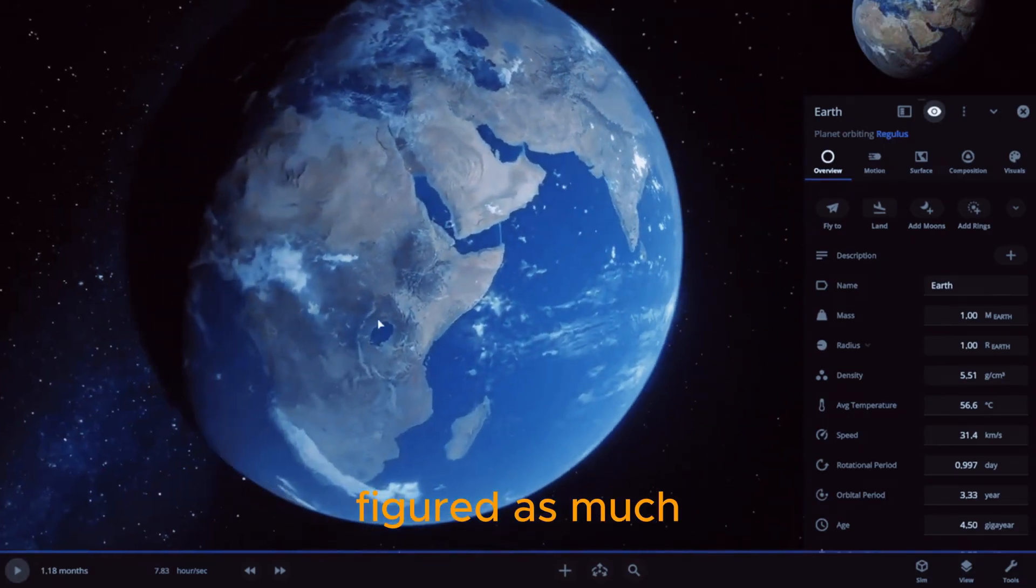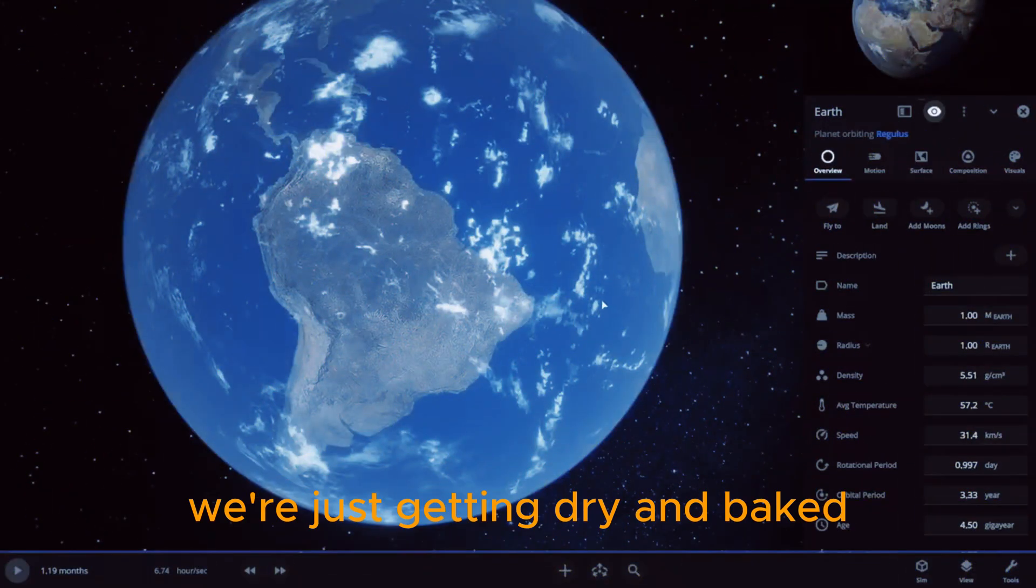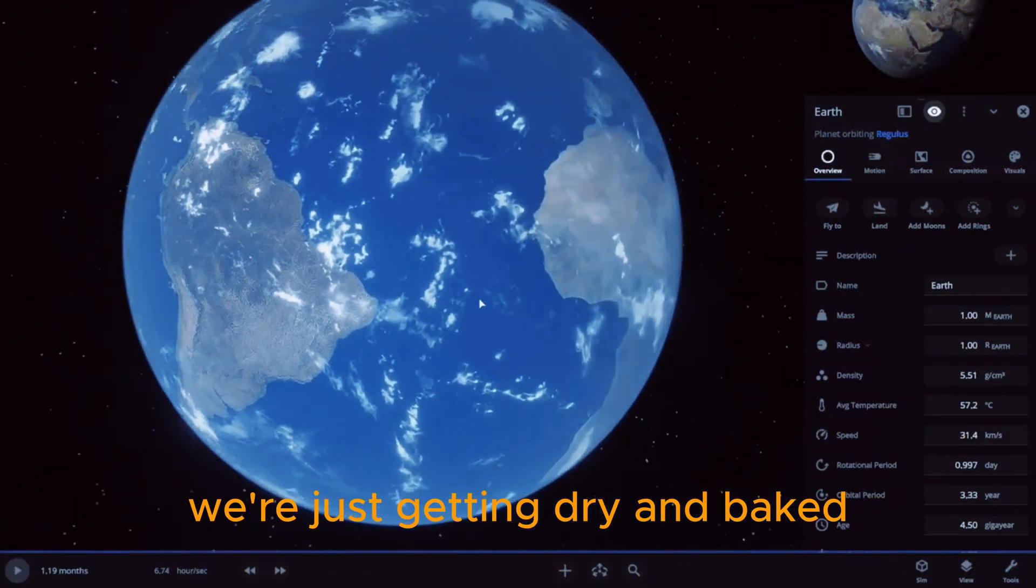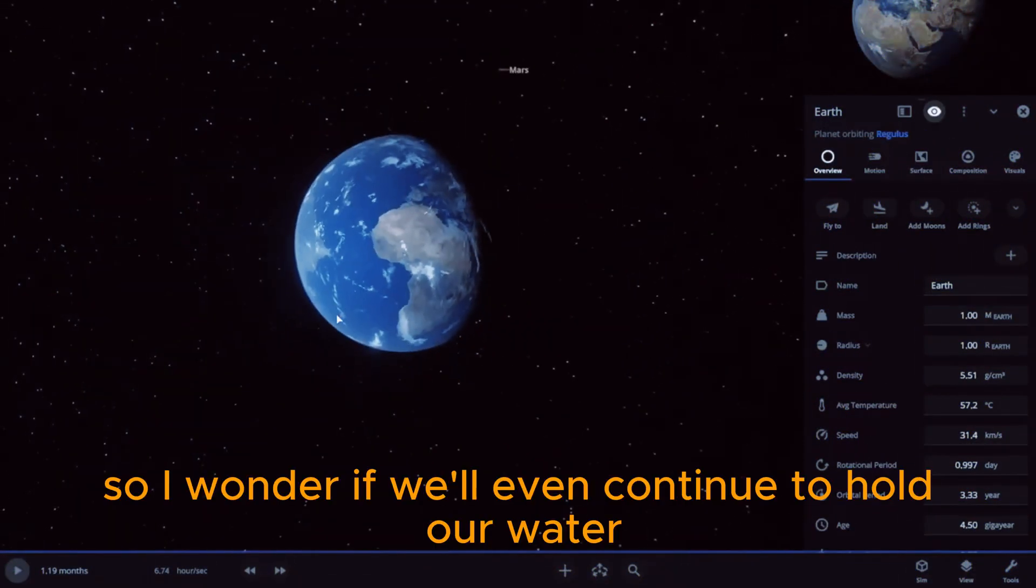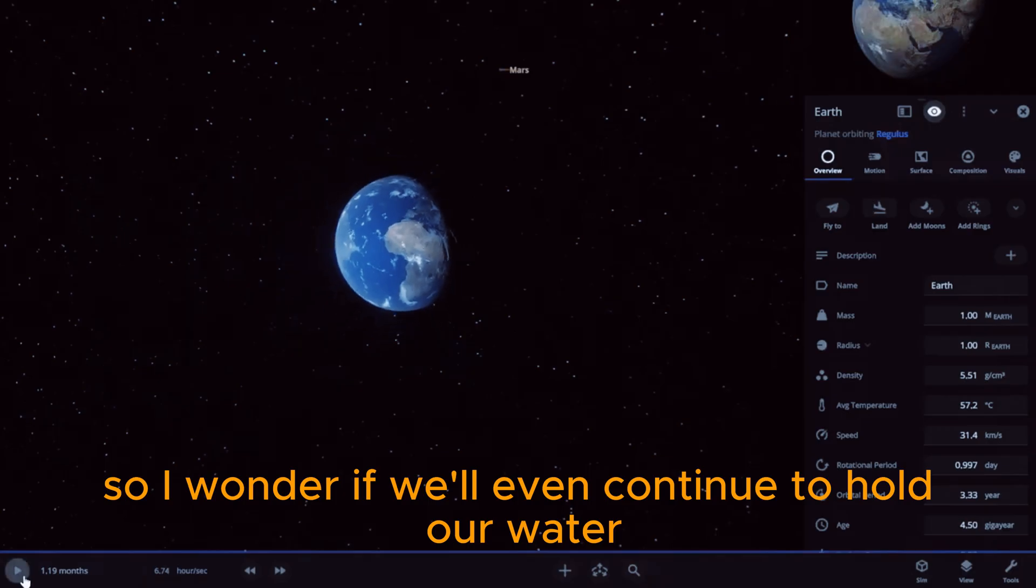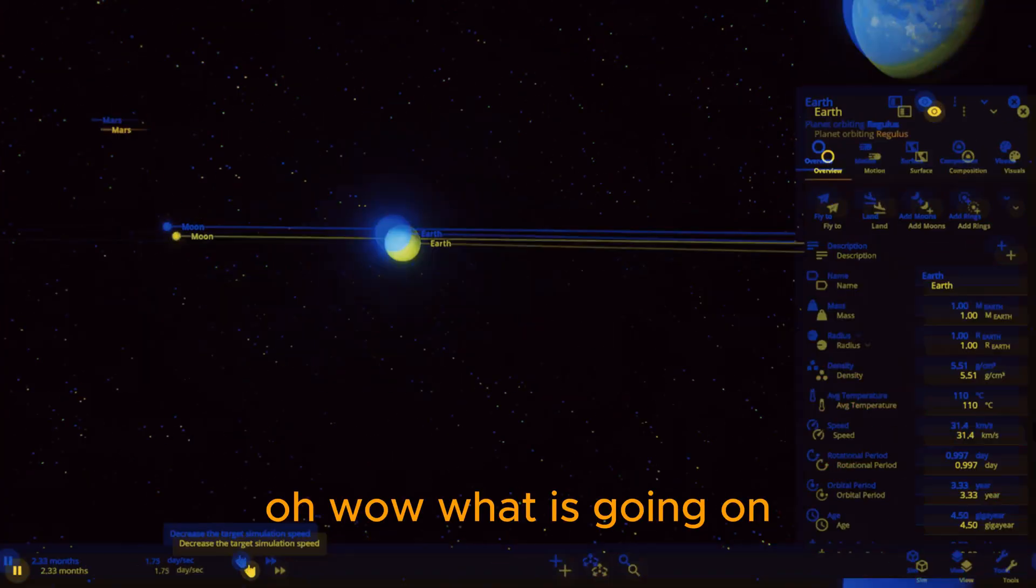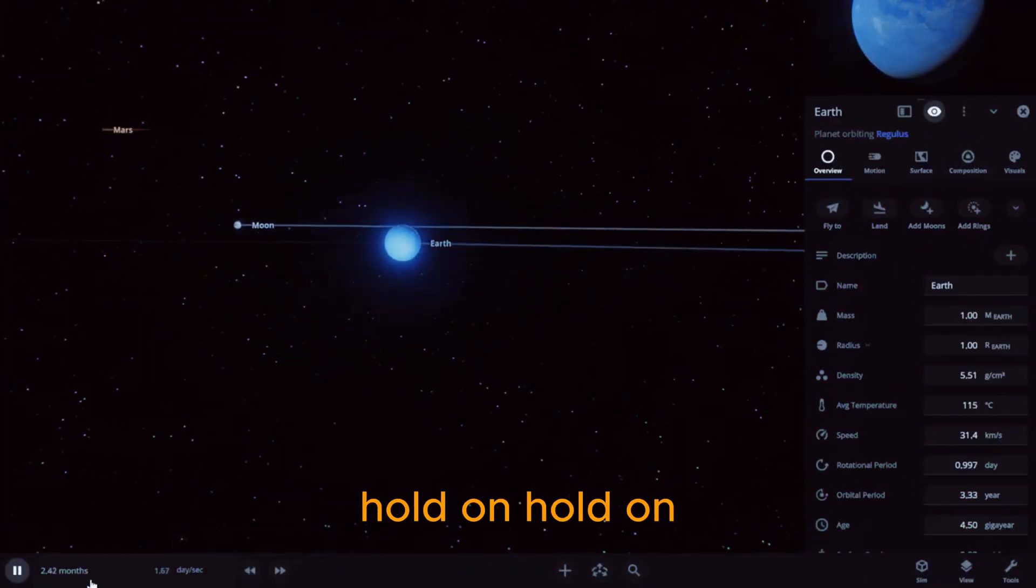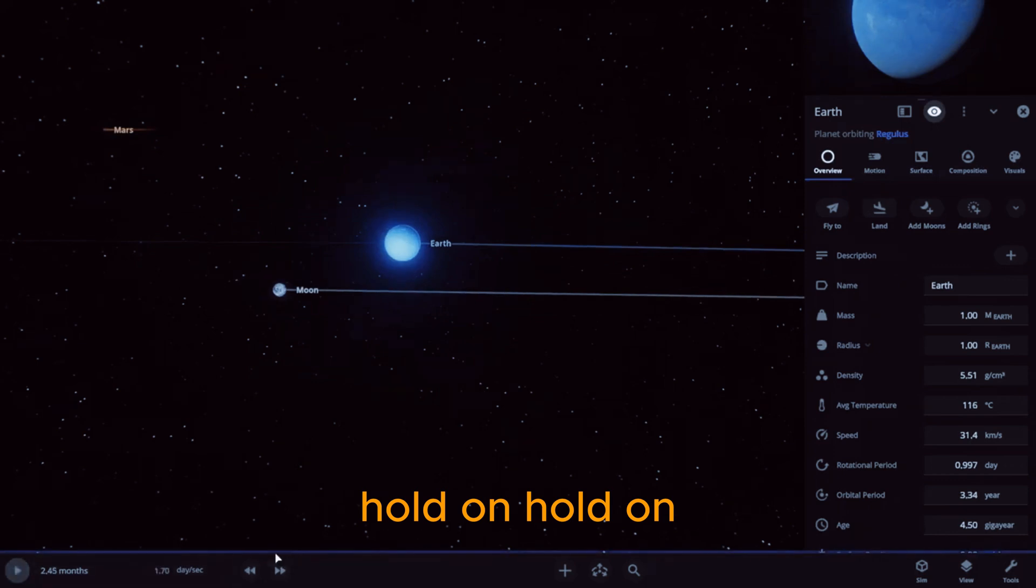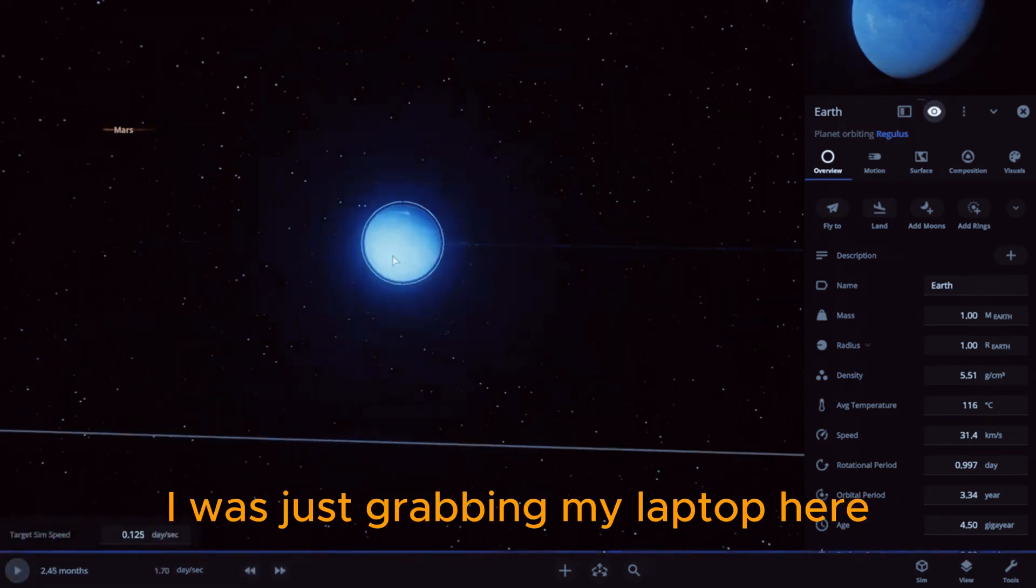Figured as much. We're just getting dry and baked, it looks like. So I wonder if we'll even continue to hold our water. Oh wow, what is going on? Hold on, I was just grabbing my laptop here.